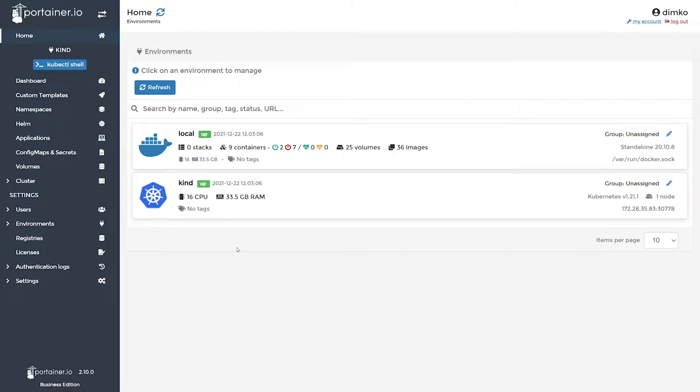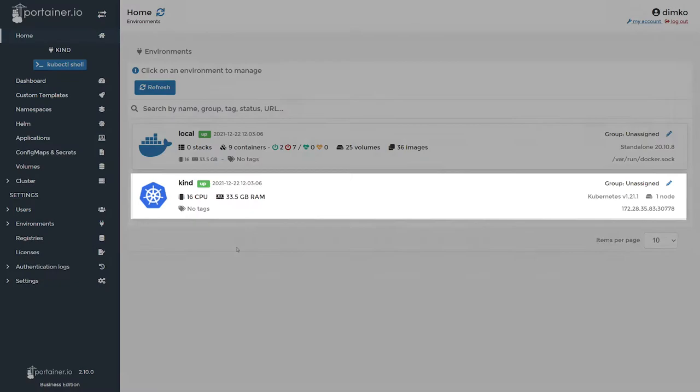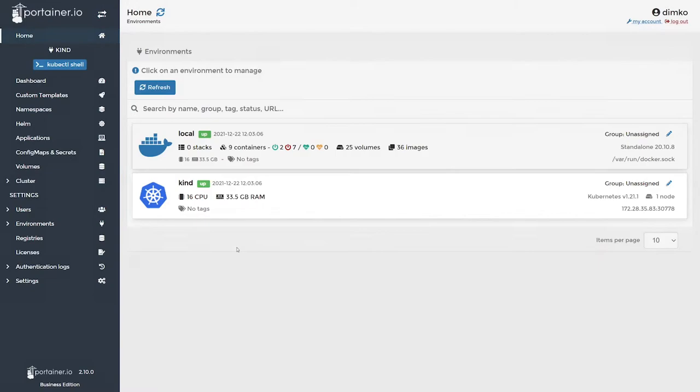So first, I run Portainer 2.10 Business Edition, which is available for everyone using our 5 nodes free campaign. Also, I do run kind Kubernetes cluster, which we are going to use as our lab rat today.